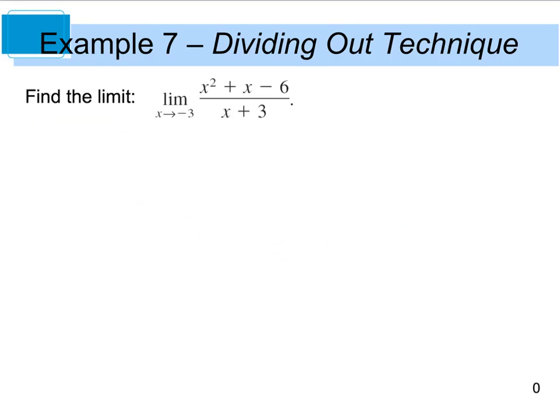Example 7 is going to deal with the dividing out technique. In this case, it says find the limit as x approaches negative 3 of x squared plus x minus 6 divided by x plus 3. Now, if you go to do direct substitution — I'm going to write DS over here — if I plug in negative 3 and I square it,